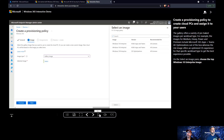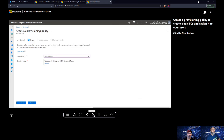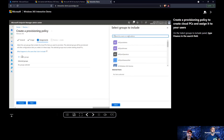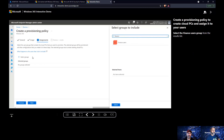Now the actual fun part — this is the core thing of Windows 365 — provisioning devices and assigning Cloud PCs to users. If you go to Windows 365 in Endpoint Manager, you'll see Provisioning Policies. From there you can create a new policy, similar to any other Intune workflow. You need to provide the network connection you created earlier.